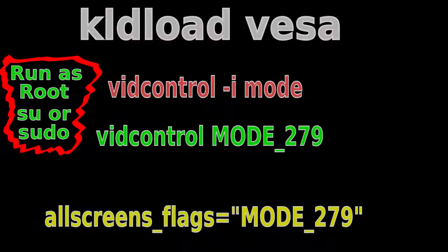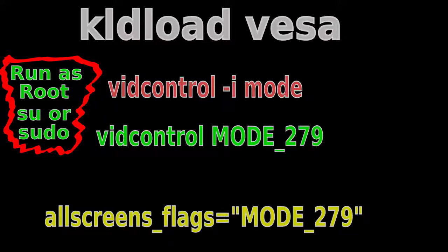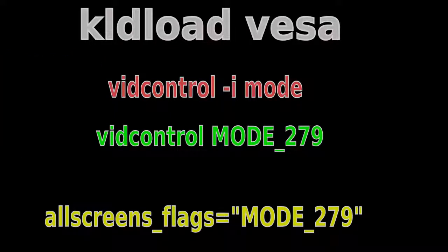You're going to have to load up the VESA module, and you do that by kldload vesa. Then you enter vidcontrol -i mode. The output of this command tells you all the modes supported by the hardware, your monitor and your graphics card. To select a new video mode...